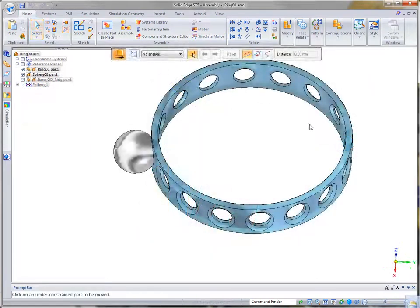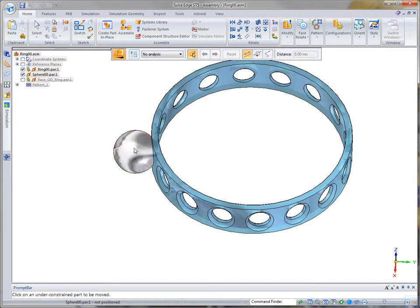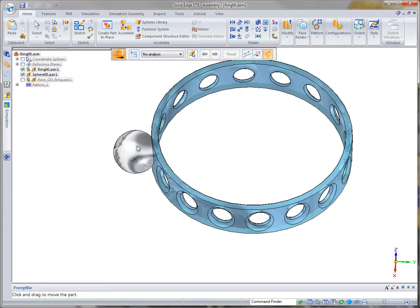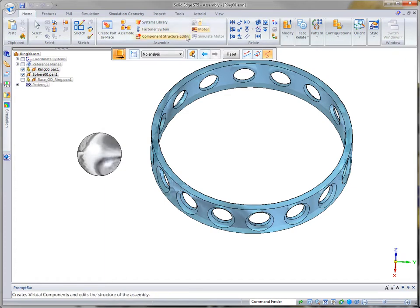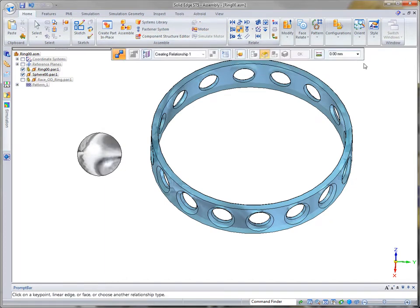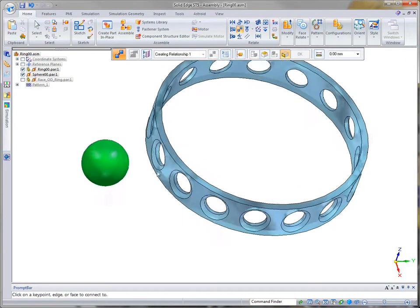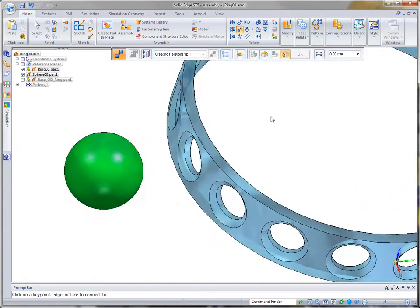In ST5, we have created new ways to relate bodies within an assembly. The connect relation has been enhanced to support many more complex cases, such as sphere to circle, torus to circle, point to cylinder, and point to sphere, just to name a few.